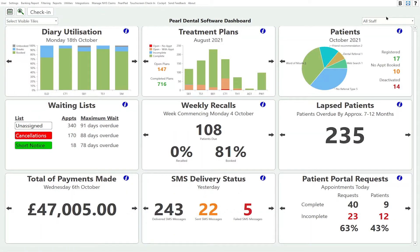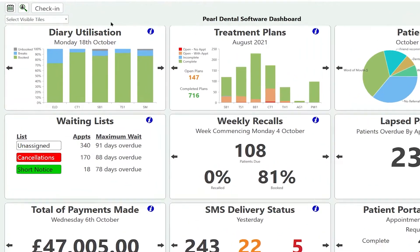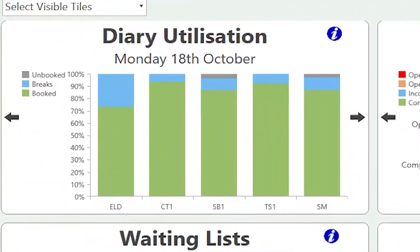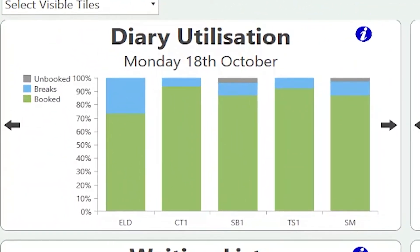We're going to go through the tiles now and just give a brief overview of what each one does. The first tile we're going to look at is the diary utilisation.